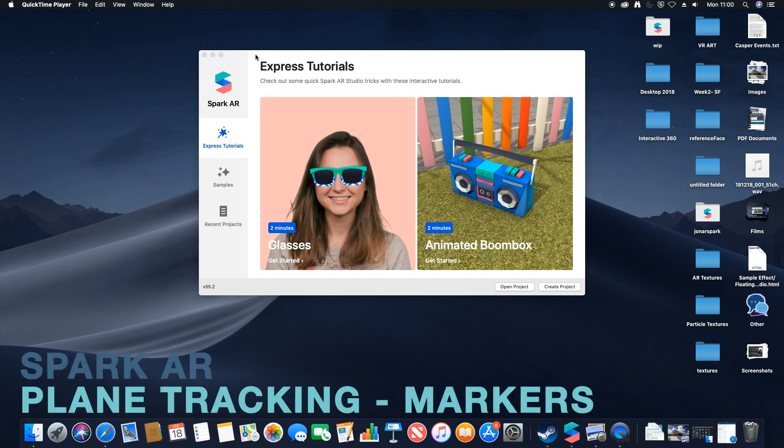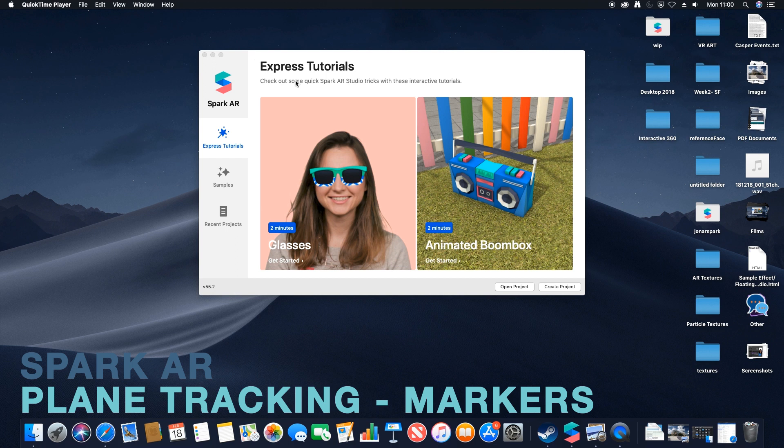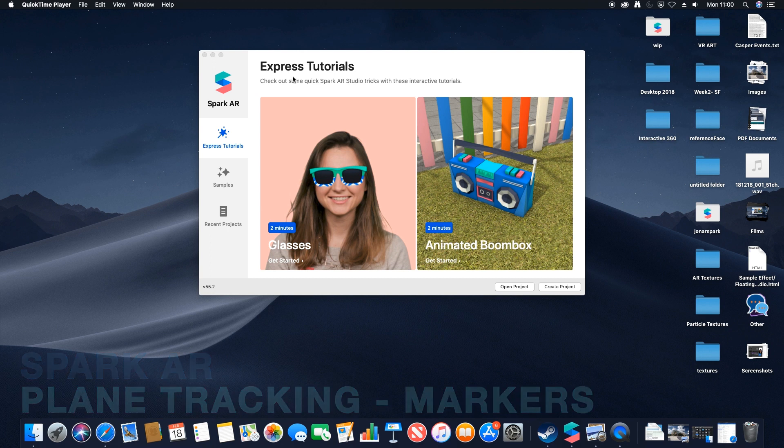Hello and welcome to this Spark AR tutorial. In this video we'll be looking at how to create a simple target marker. This means instead of using facial tracking, we'll be able to map 3D content or digital content over a 2D plane.